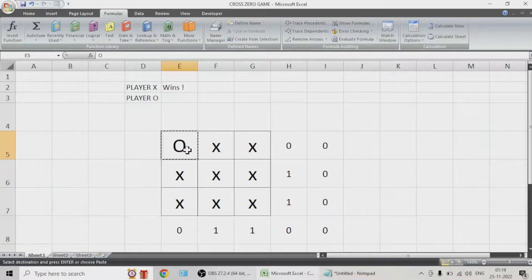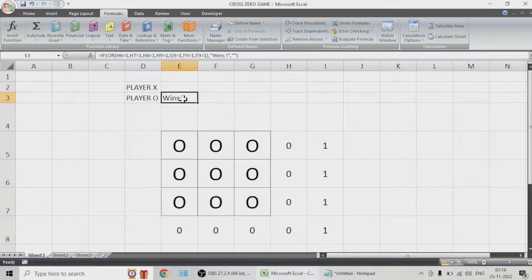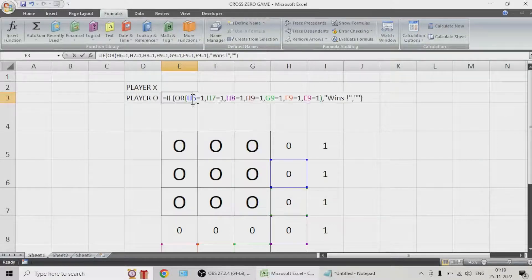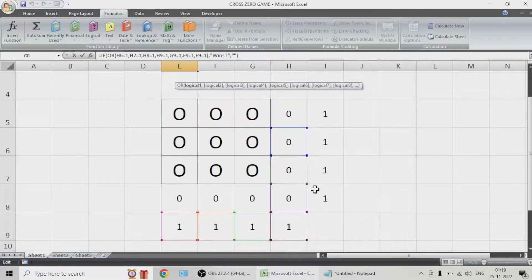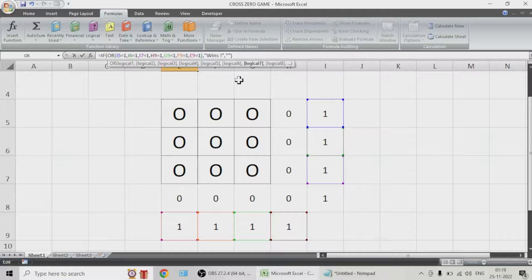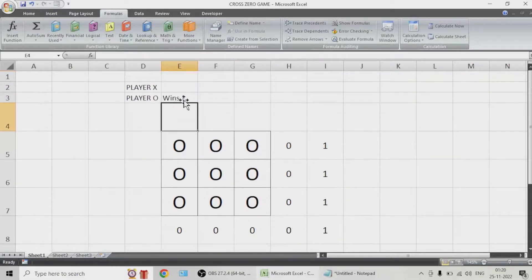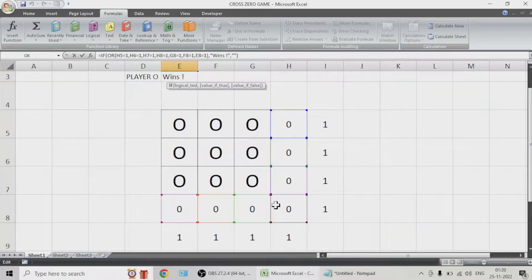'X wins' has been declared. Now let us do the same for player O — the same code needs to go here. We need to check the correct cells, so let us move the formula boxes to the correct place. This one is I8 and needs to be checked too. Okay, this is done — everything is set.